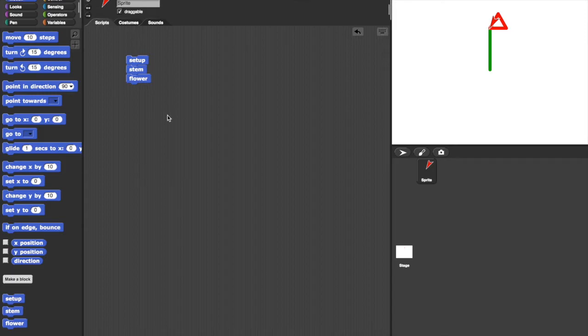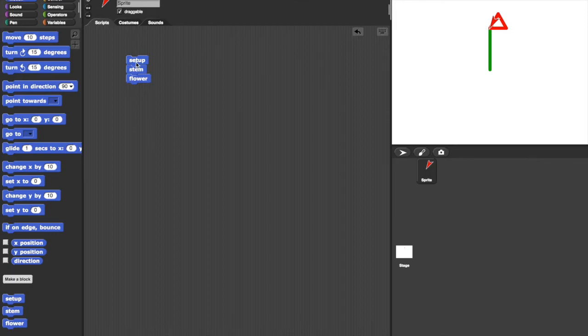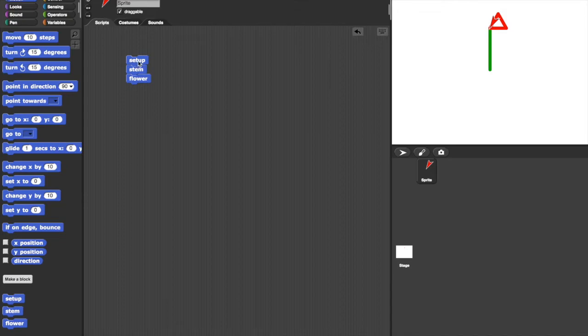So finally, what would be nice is to make lots of flowers. At the moment, if I click on setup and stem and flower get executed too, we end up with just one flower because it's drawing the same flower on top of each other.